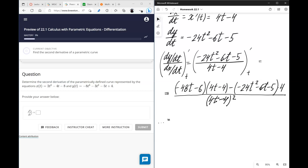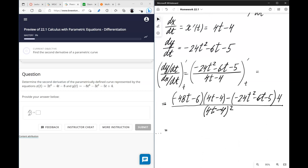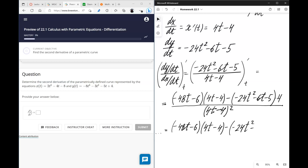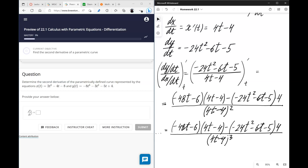You don't have to try to simplify it, but the idea is you have to take this expression and divide it by dx/dt. The final answer will be the quotient rule result divided by (4t minus 4), which is dx/dt — but instead of writing it as division, we can just add another power in the denominator. That's our final answer. Let's go ahead and enter it.